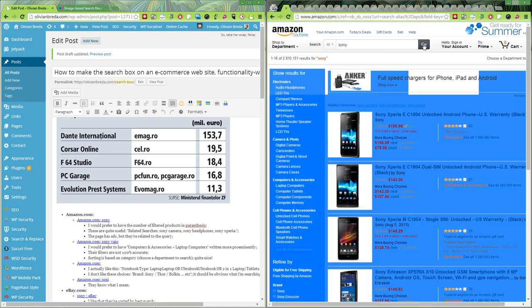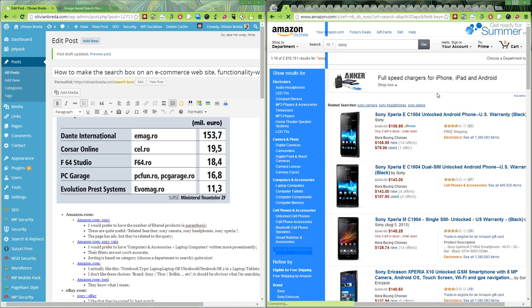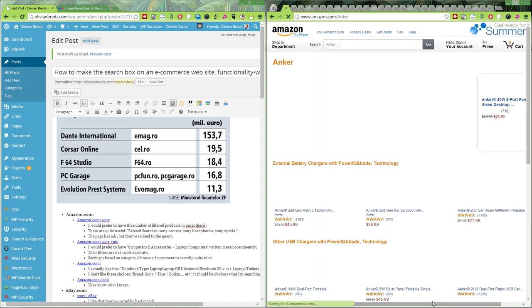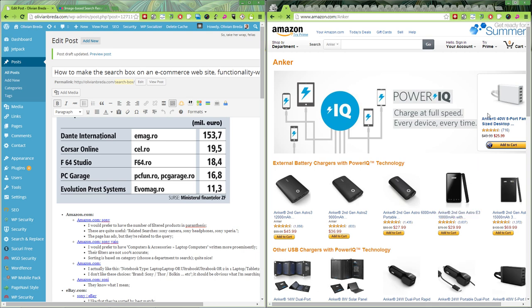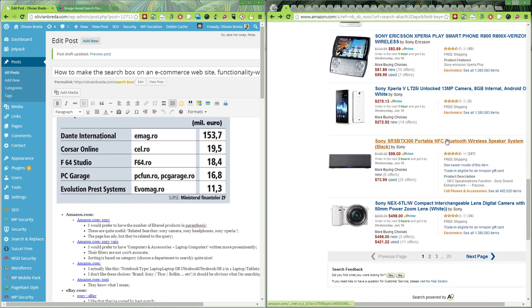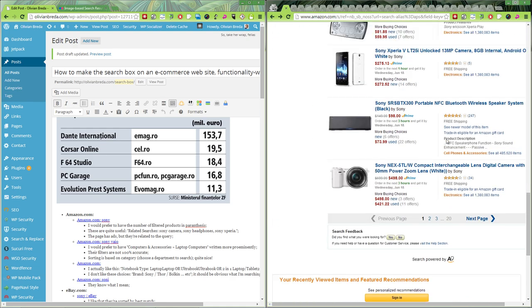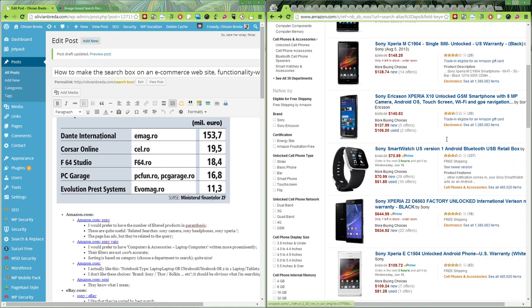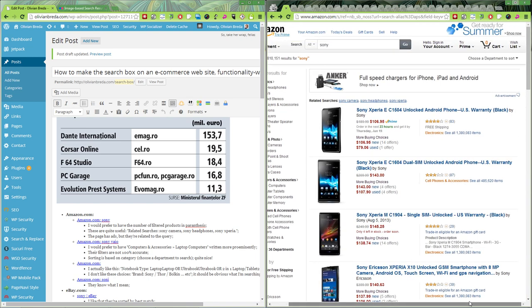Trying a different resolution — now the ads do show. So their display is based on the resolution.